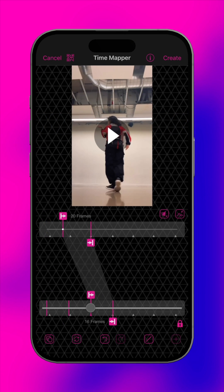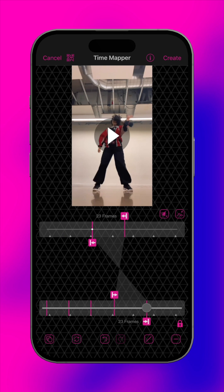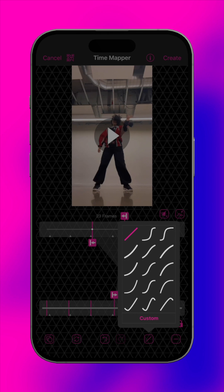Want to splice, rearrange, reverse, or add graphs to your clips? You can do so in the Time Mapper.